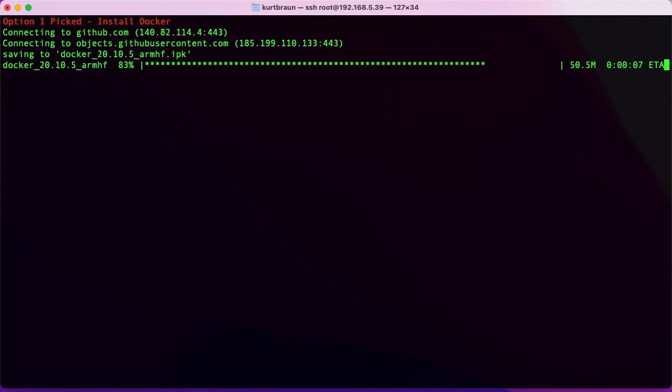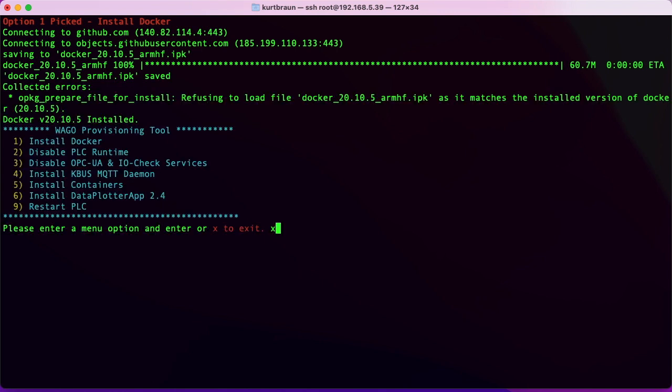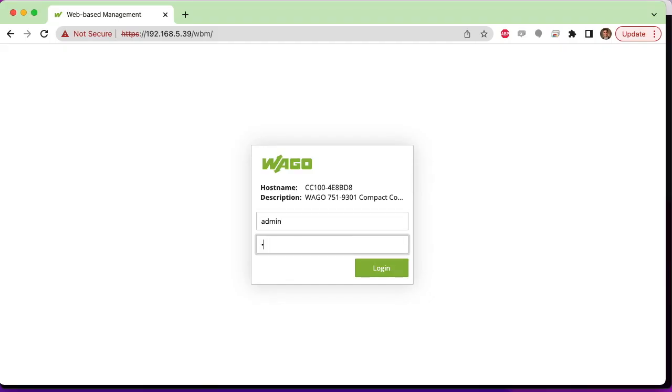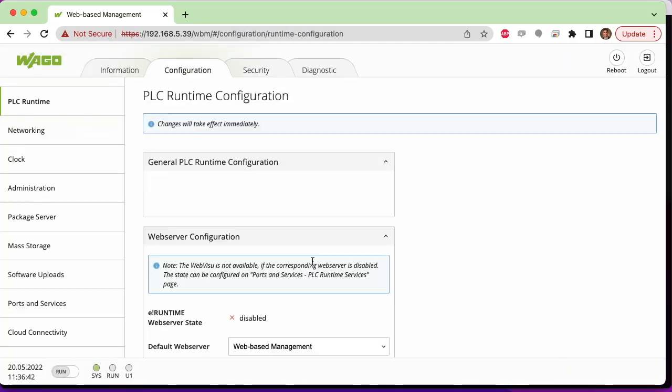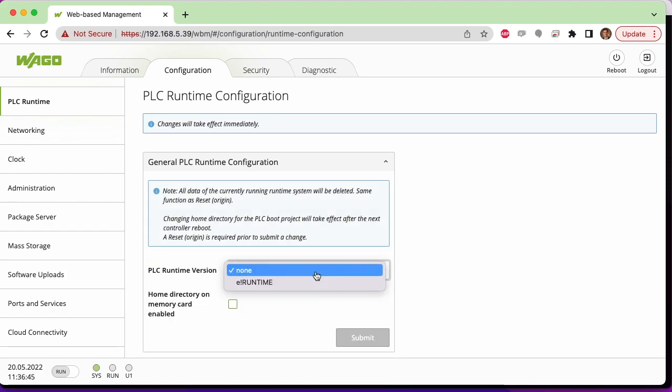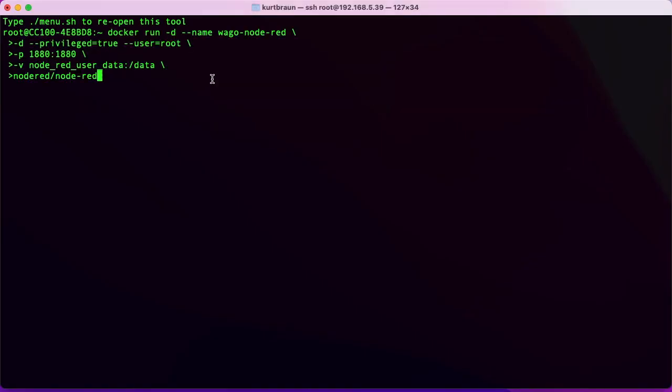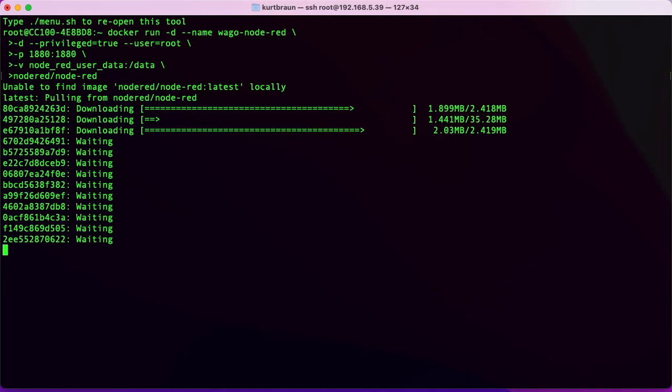Once Docker is installed, we'll go into the web-based management and make sure that the PLC runtime is set to none. We're going to be controlling the I/O with Node-RED, so we don't really need the PLC runtime. Then we're going to run this Docker command.